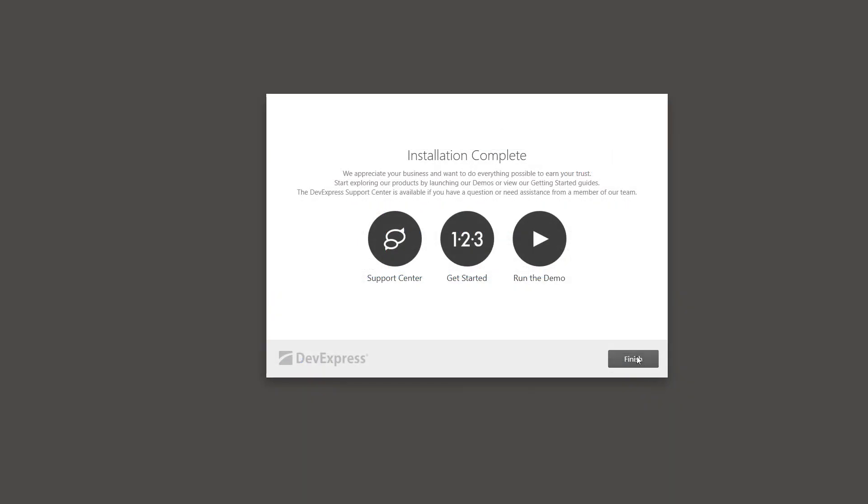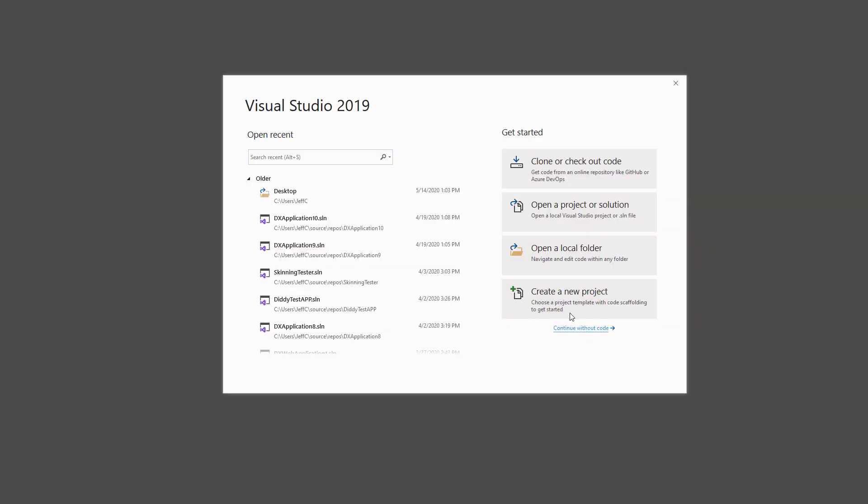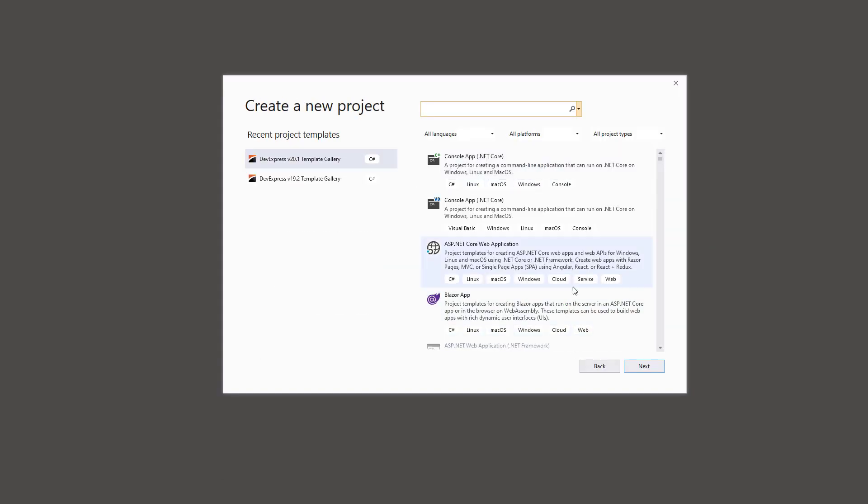Once you've installed your DevExpress controls, you can open Visual Studio and begin using them right away.